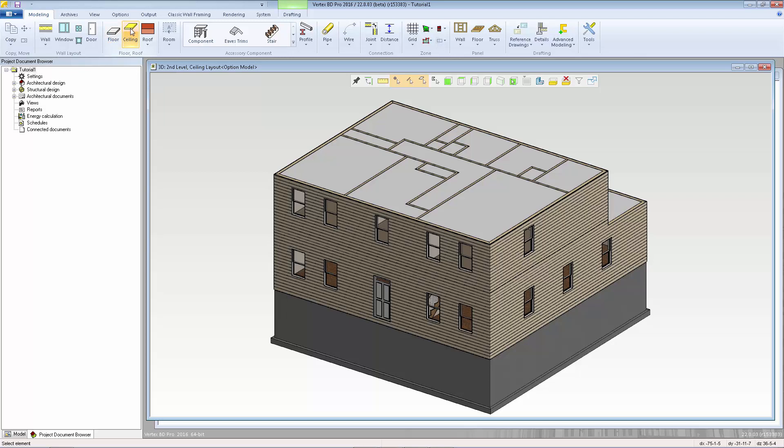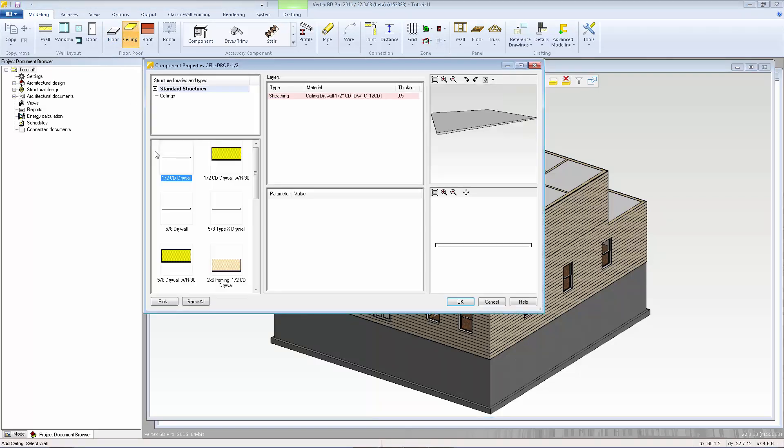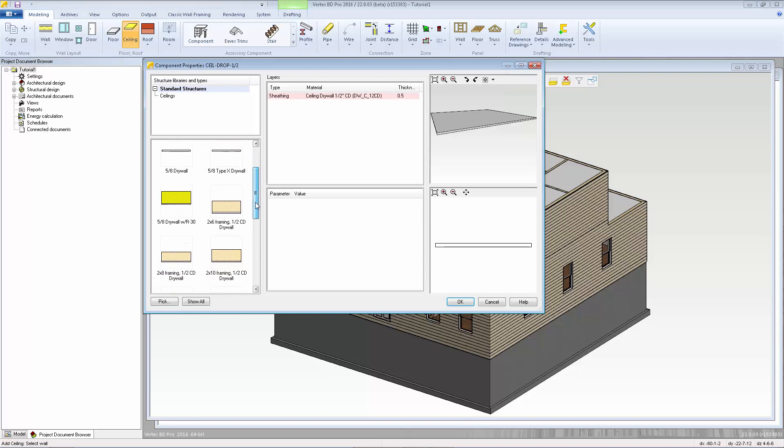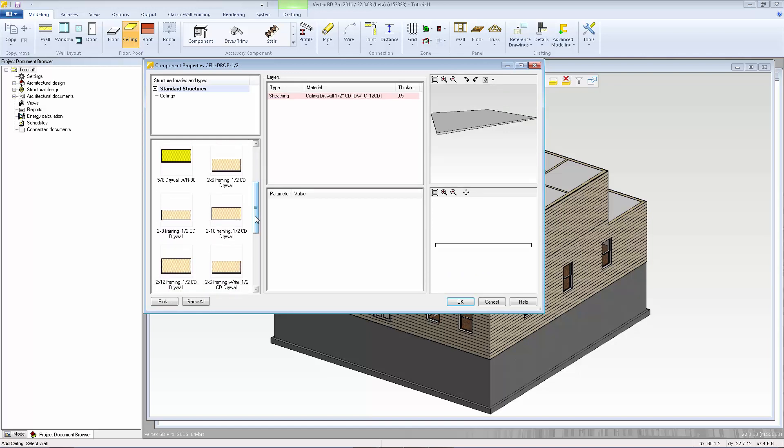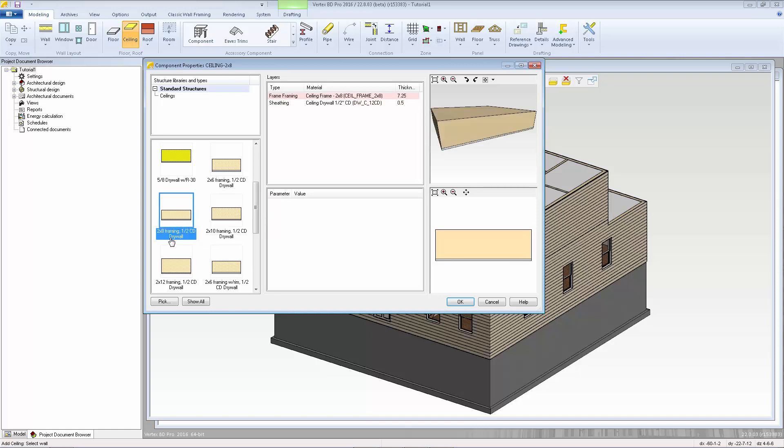We'll go to Add Ceiling, select Material, and here I'm going to pick a ceiling type that has framing. These ceiling systems also include the drywall layer on the underside of the framing, but we can remove that layer since we already added the drywall ceilings in our previous video. I'm going to select a 2x8 framing.